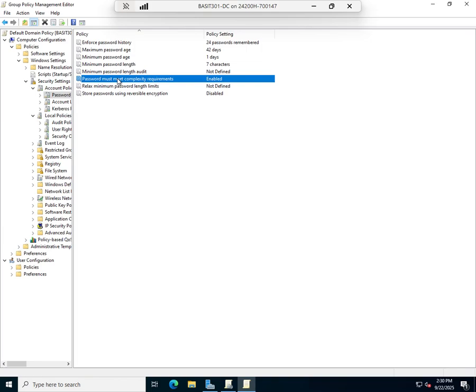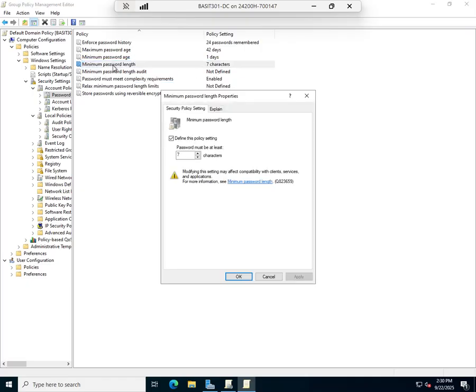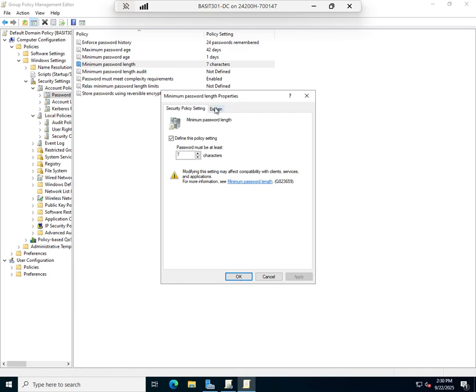Password must meet complexity requirements, yes or no. By the way, all of these are default settings. The complexity requirements mean they cannot use two consecutive letters from their username, and the password must include four character types: uppercase, lowercase, numeric, and special characters. It has to use three of them.